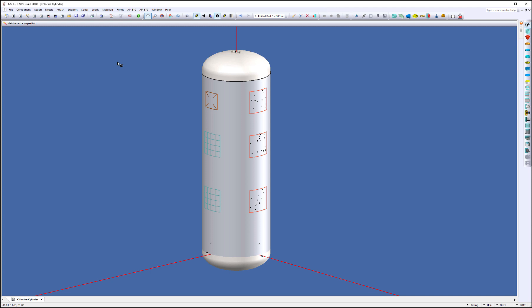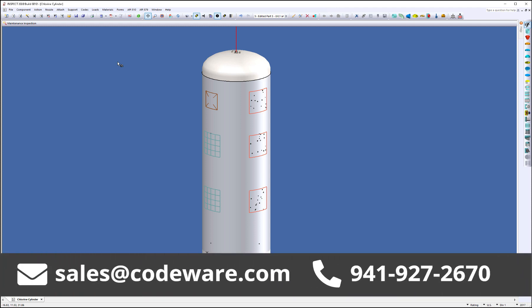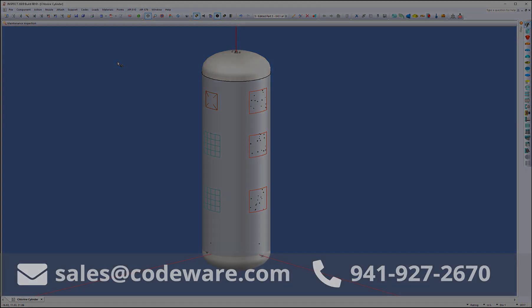Now, if you have any other questions or comments, or you'd like to see a detailed demonstration of how Inspect can help you, please email sales at Codera.com or give us a call at 941-927-2670.